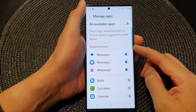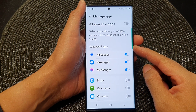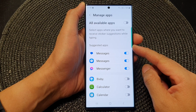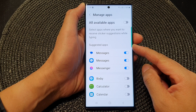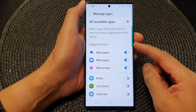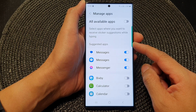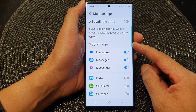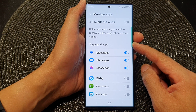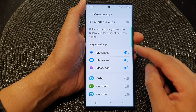Hey guys, in this video we're going to take a look at how you can manage and select apps that can use sticker suggestions on the Samsung Galaxy S23 series.